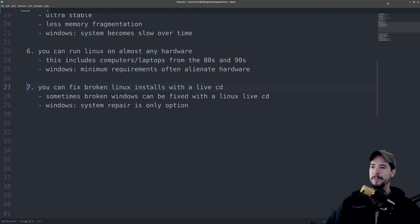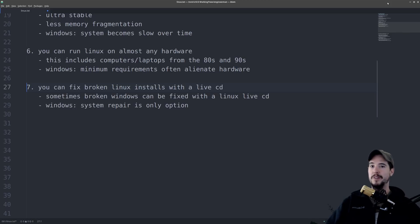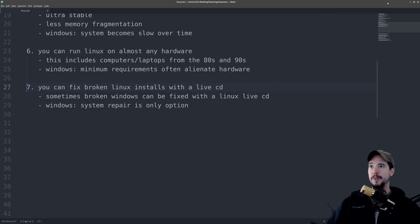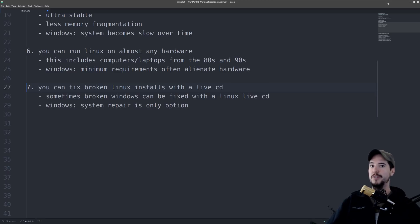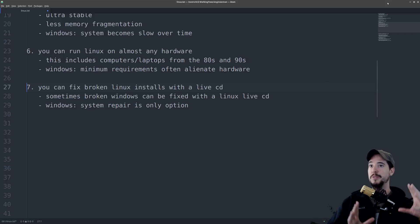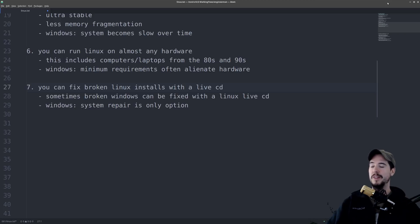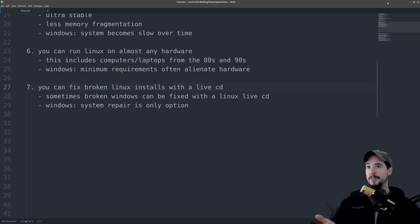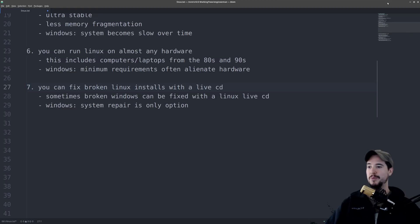Number seven, you can fix broken Linux installs with a live CD, DVD, or pen drive. Additionally, you can even fix broken Windows installs with Linux in some cases. The reason this is possible is because a Linux kernel runs entirely in memory. So you can use a CD or pen drive or DVD to load that kernel into memory, and then go into a chroot environment on your broken system, and then you can use that broken system as if it were functioning. And then you can take whatever action you need to get that system working again. On Windows, you have to go through the Windows system repair, whatever process that is. And if that doesn't work, well, reinstall Windows.